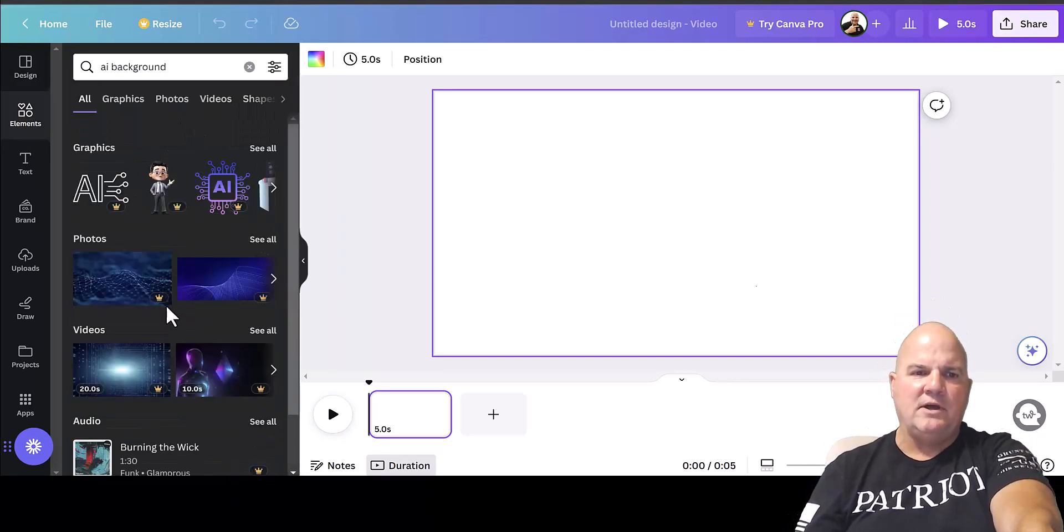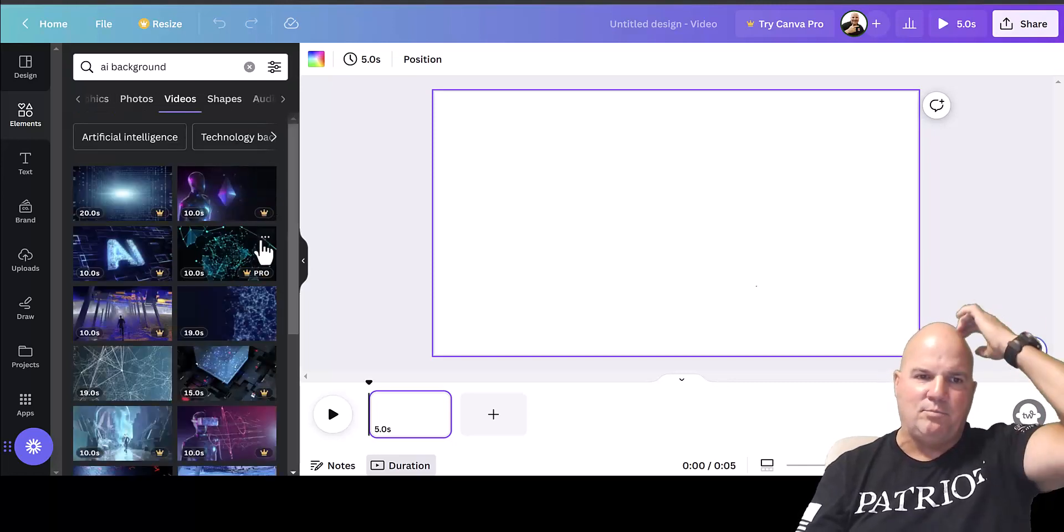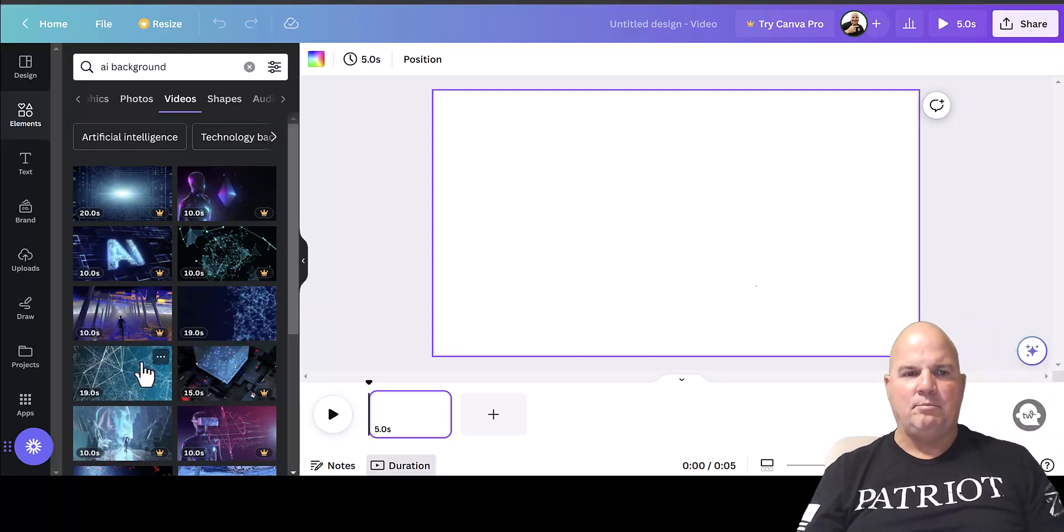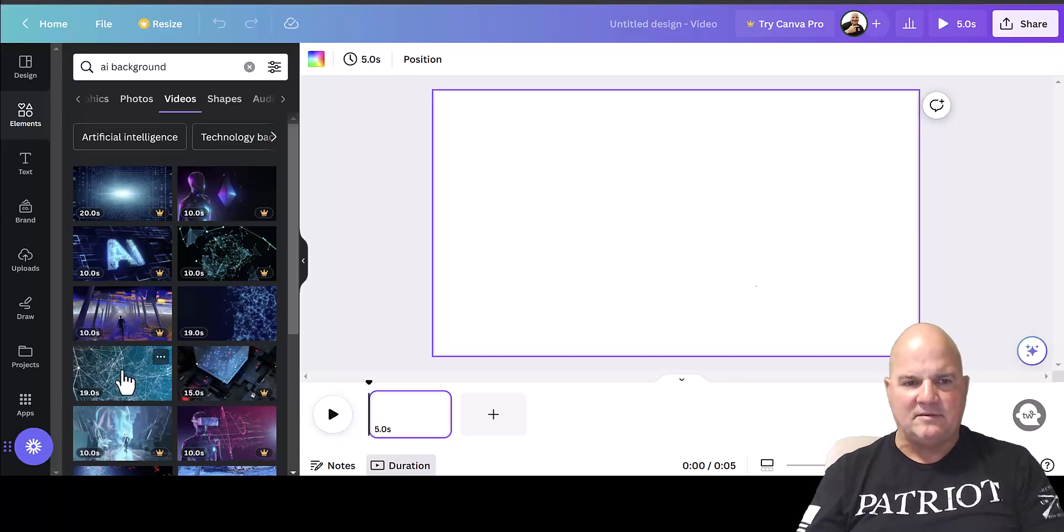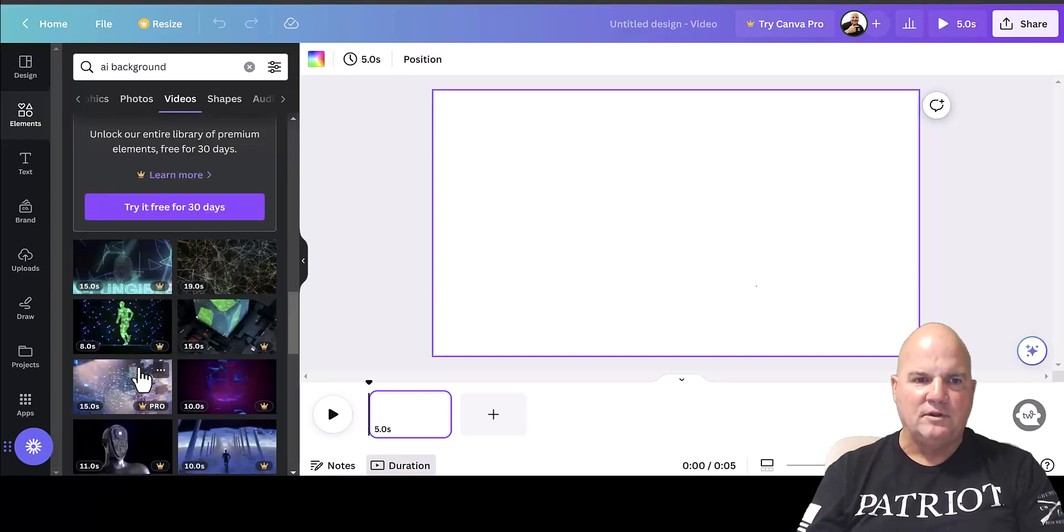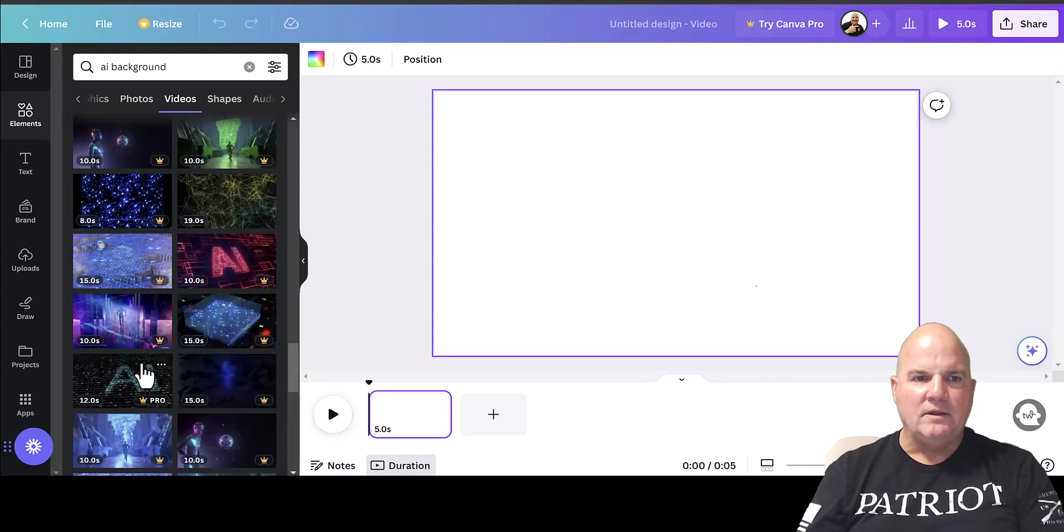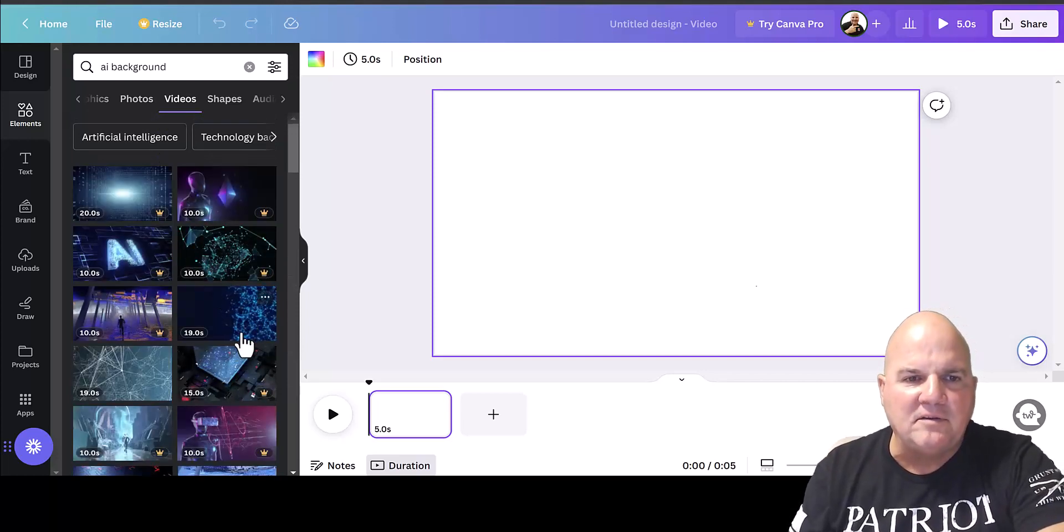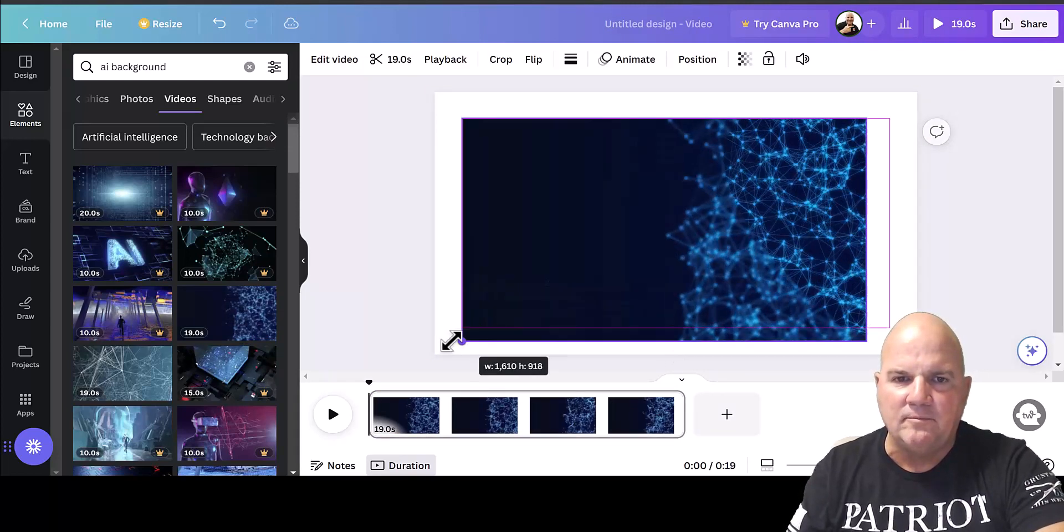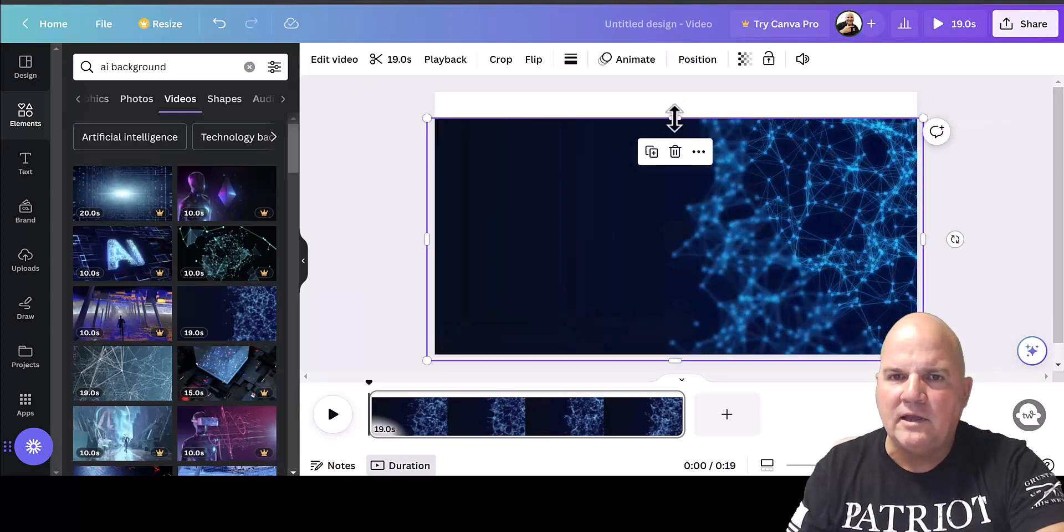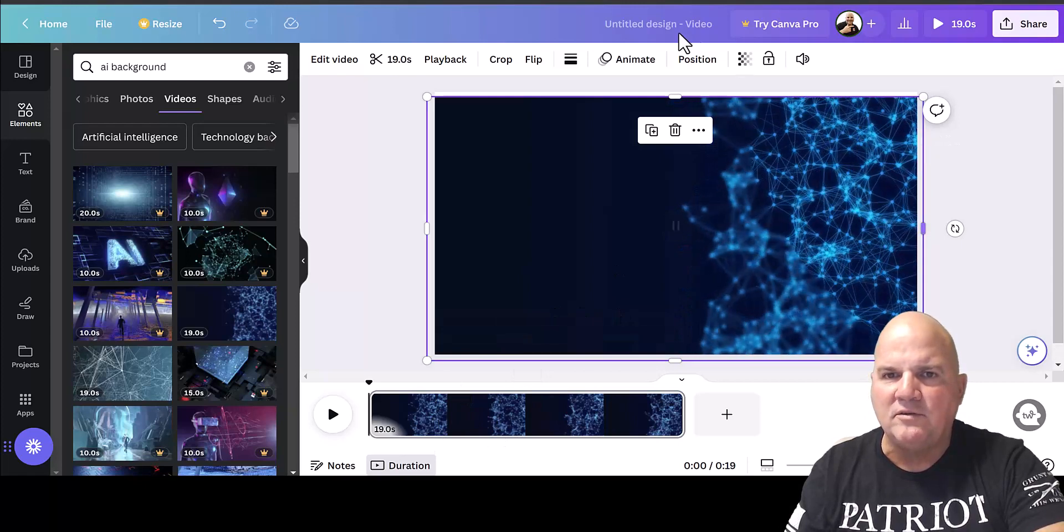Try Canva Pro is like $10 a month, very well worth it. But I'm going to create a new design called Video 1920x1080, and it's going to give us the canvas for a video. Then I'm going to go under elements here on the left and say AI background. Some of these will have a little crown and they're very cool, but those are premiums. So I want to click on videos because I want to put a video into my background. I'm going to select this one down here.